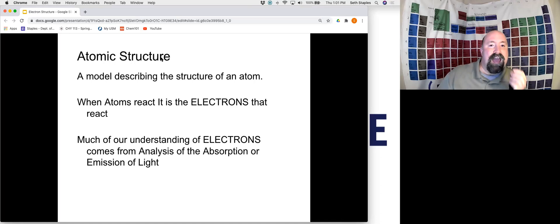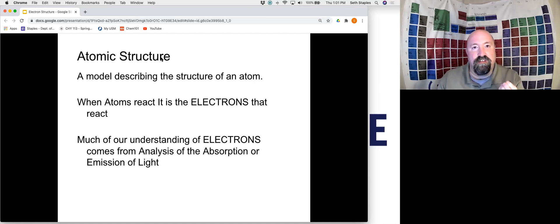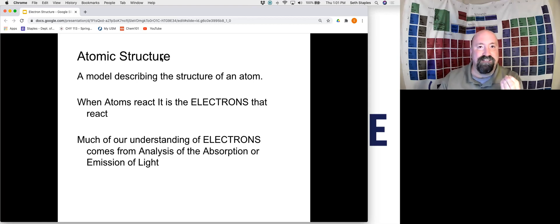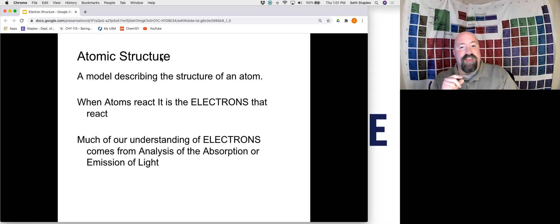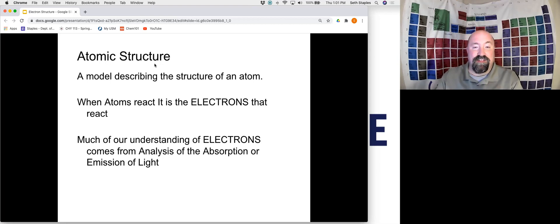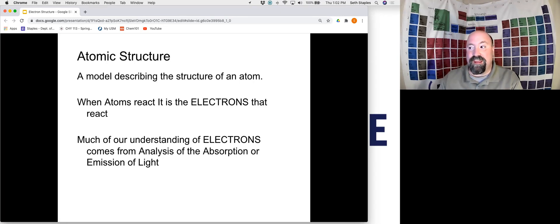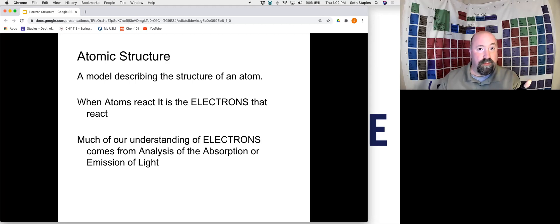When two atoms react with each other, it's actually the electrons that are doing something in order to enable two atoms to come together and react with each other. Most of our understanding of electrons actually comes from looking at the nature of light. So one of the things we really need to take a look at is the very nature of light itself. That's where we begin this unit.